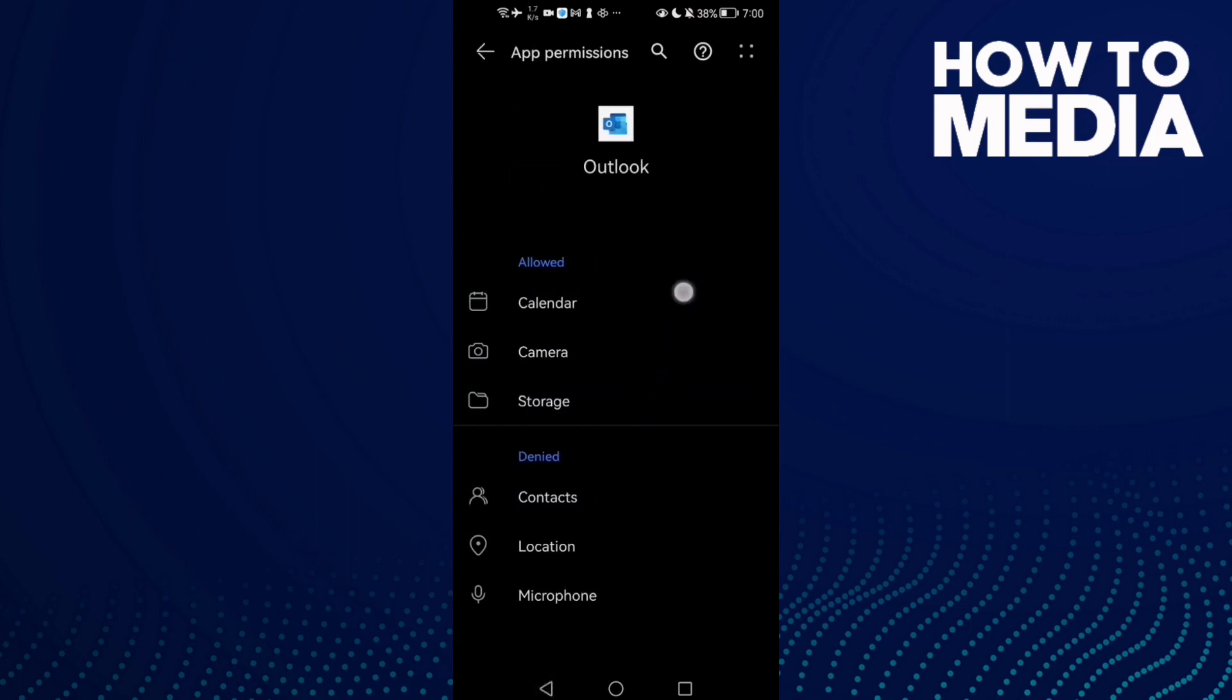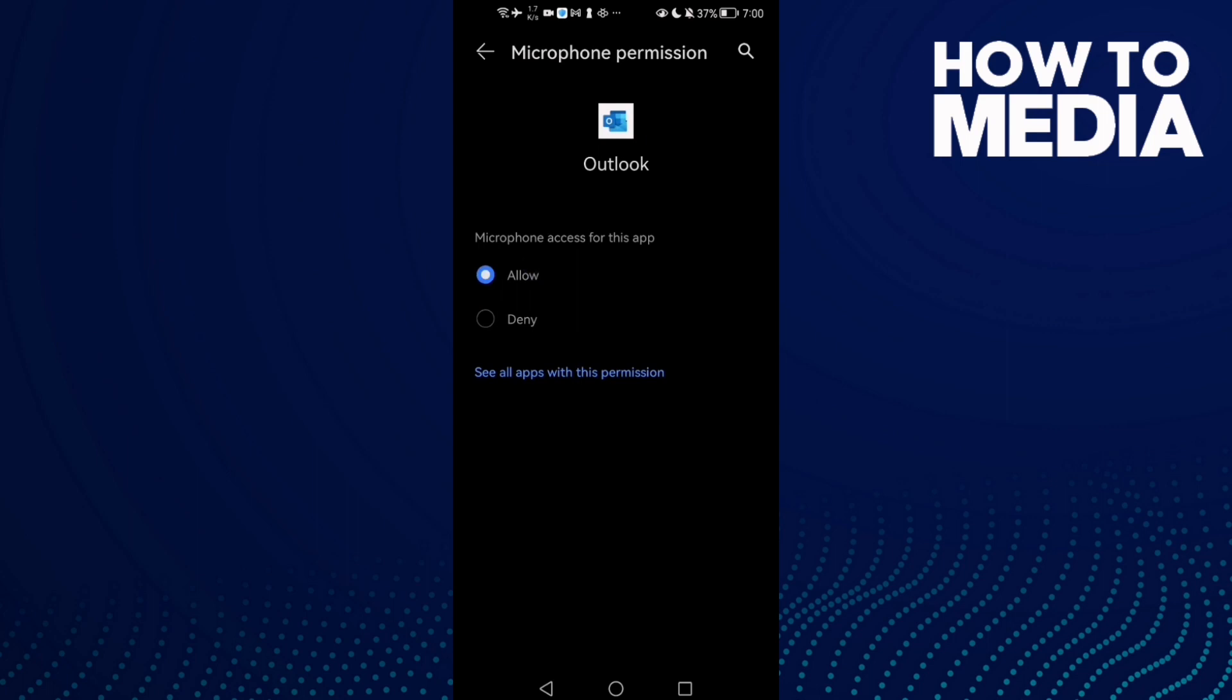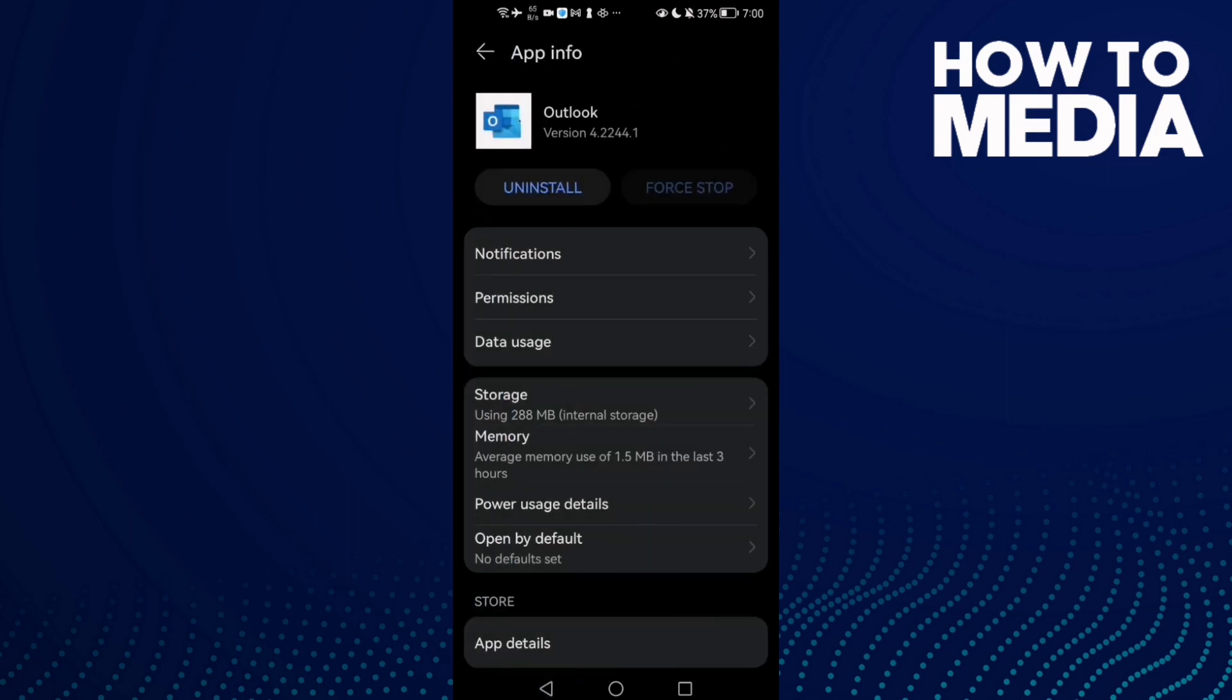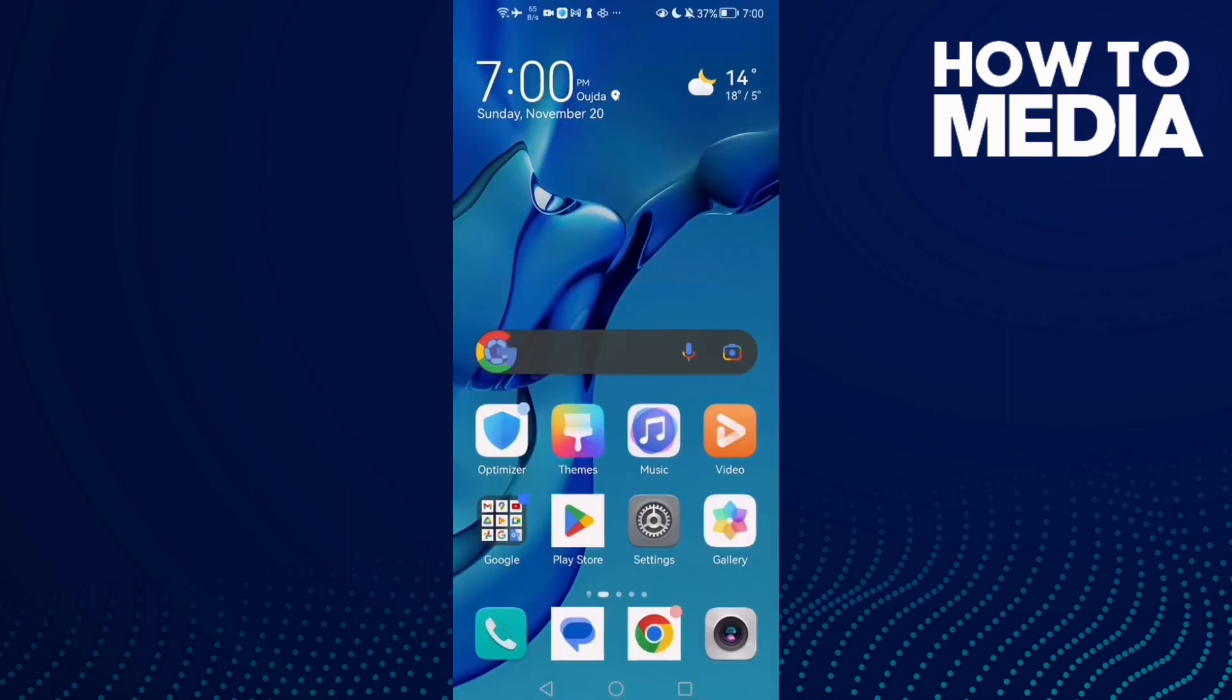Allow all of those permissions here, and then just restart your phone and try again. Your problem must be fixed.